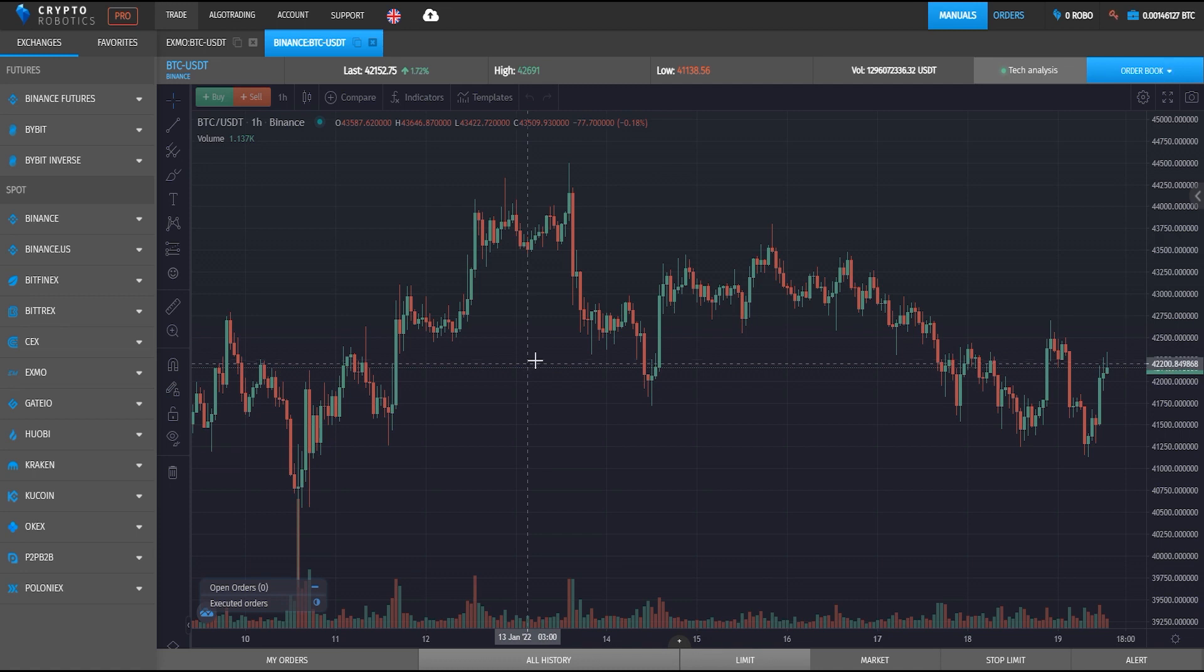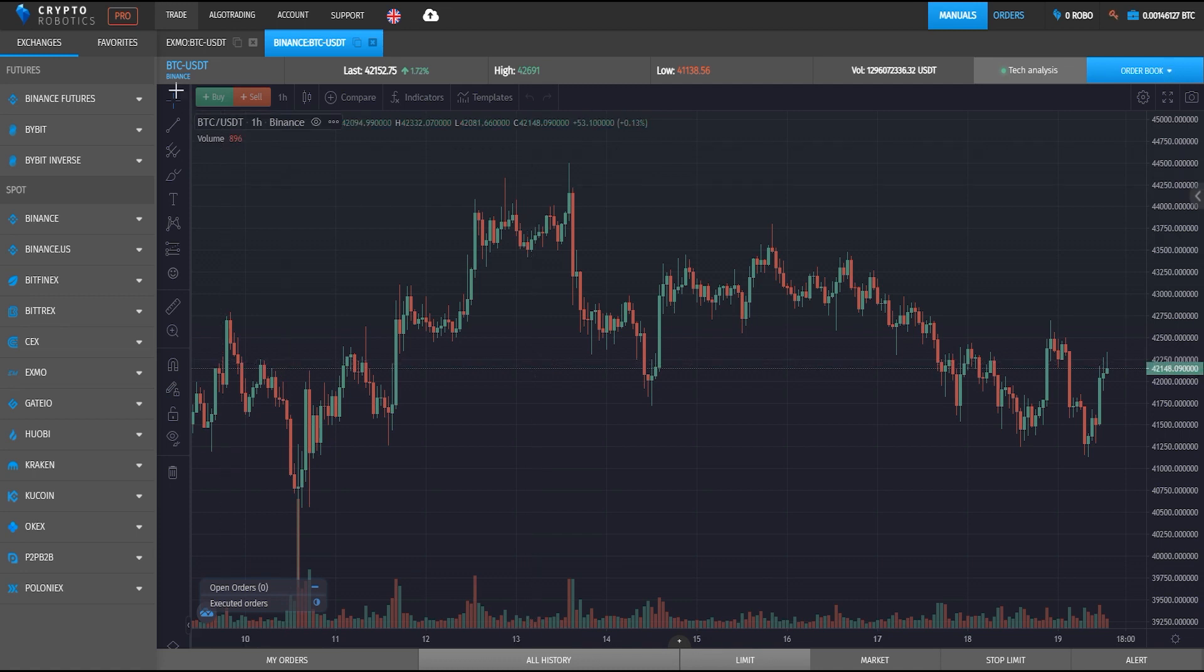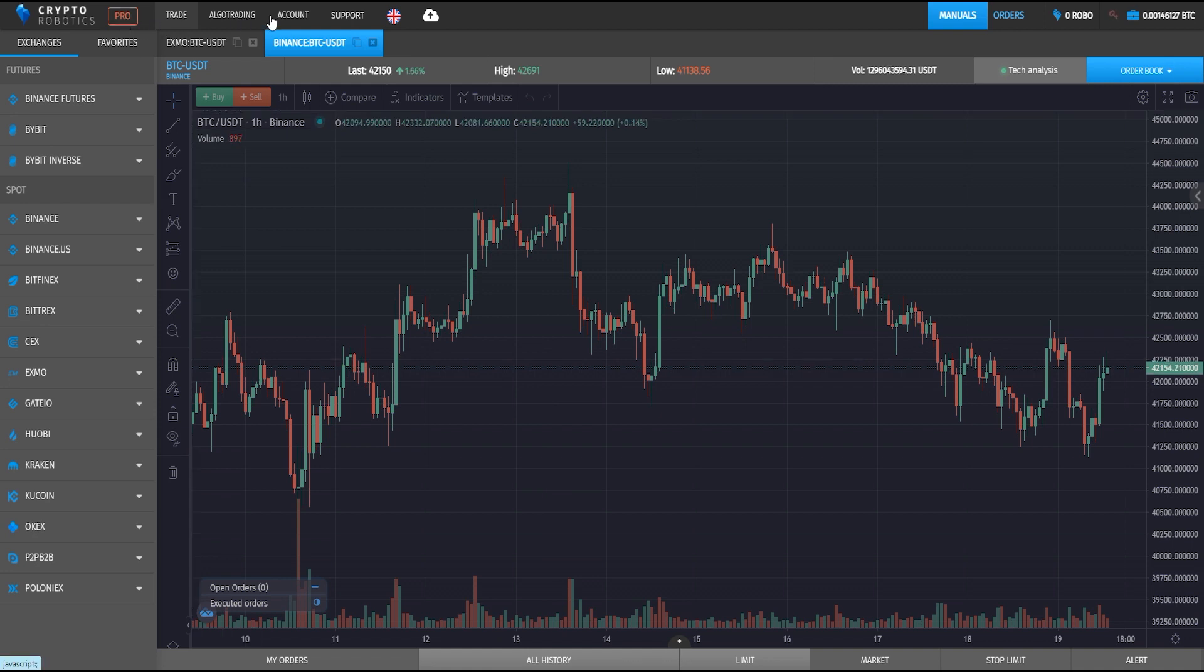Before you start trading you need to connect an exchange, and you can do it through your account settings.